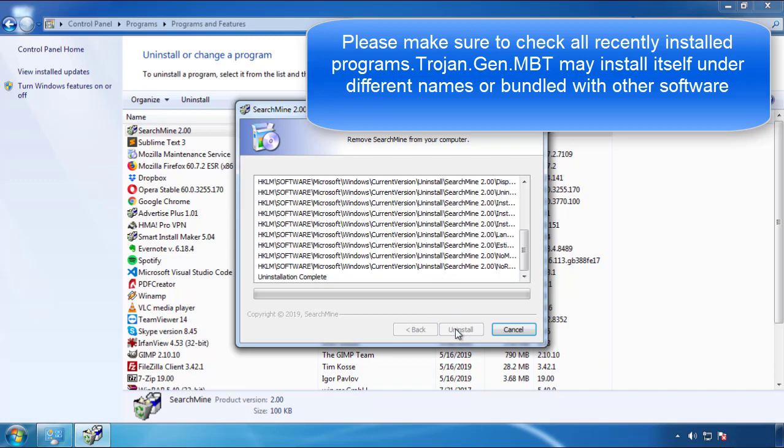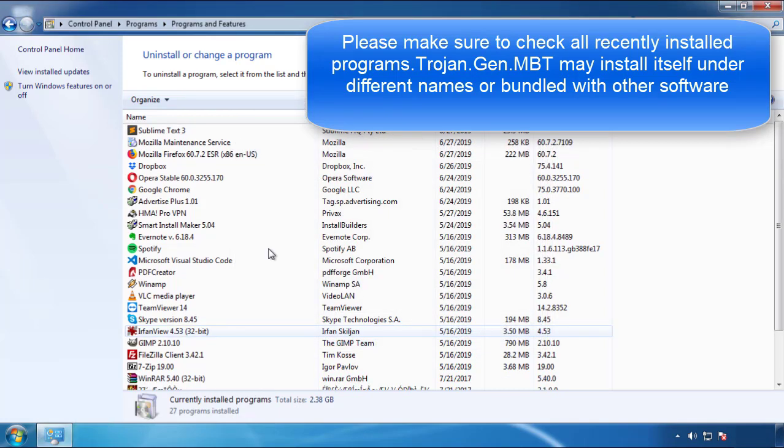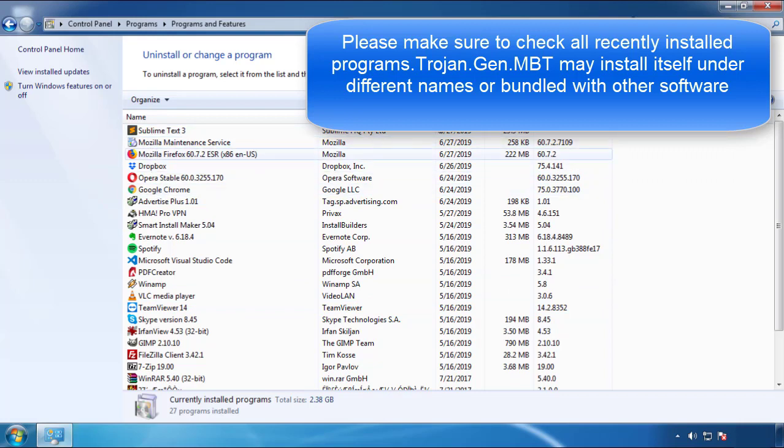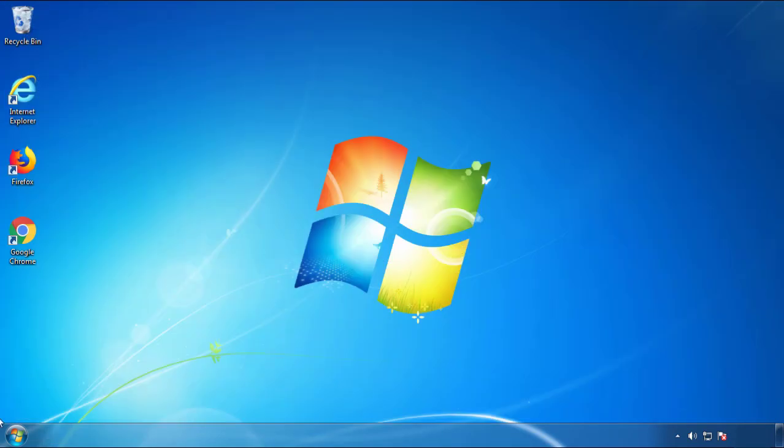But I gotta warn you, viruses have gotten smarter with time, so now you may even encounter some that provide a backdate or are installed under different names, so definitely look around and uninstall everything you don't remember adding.